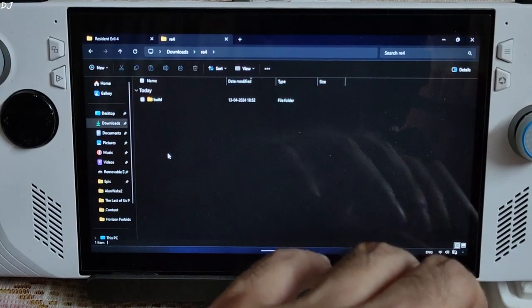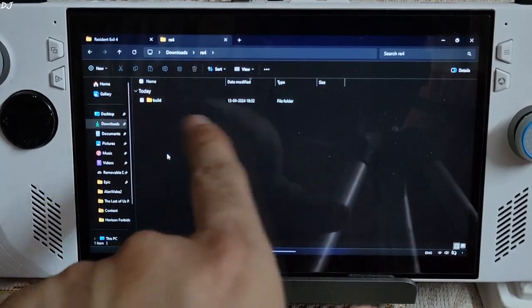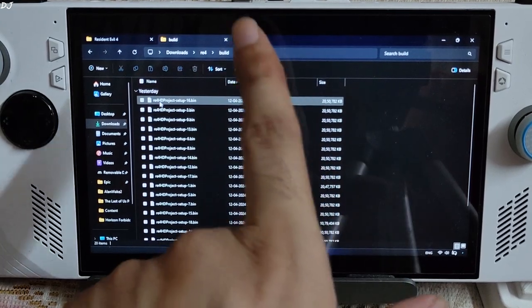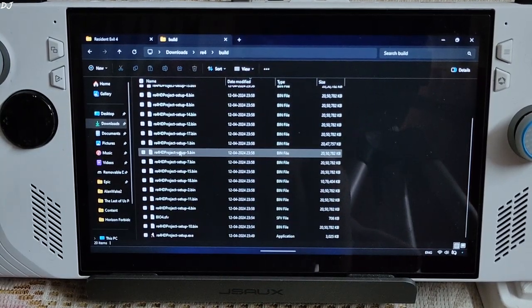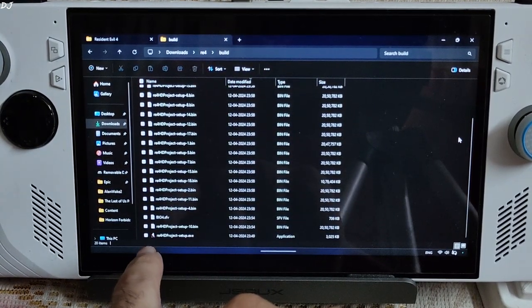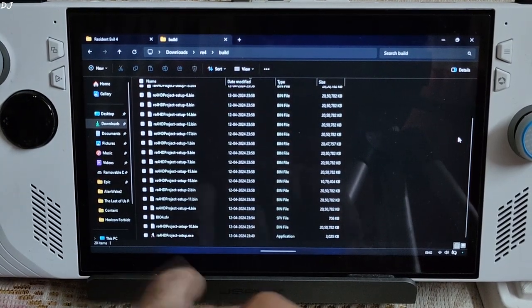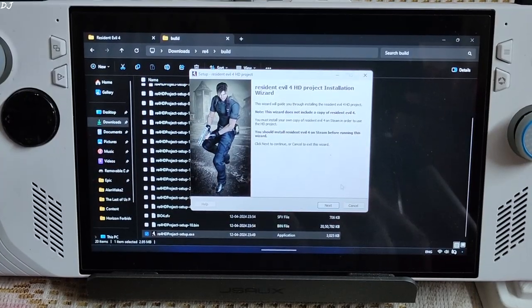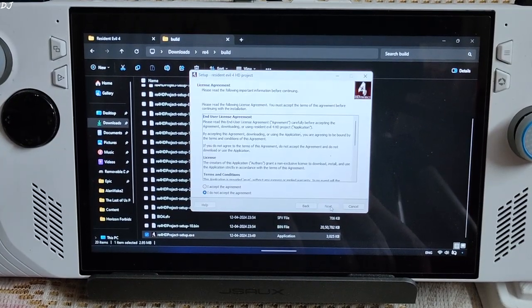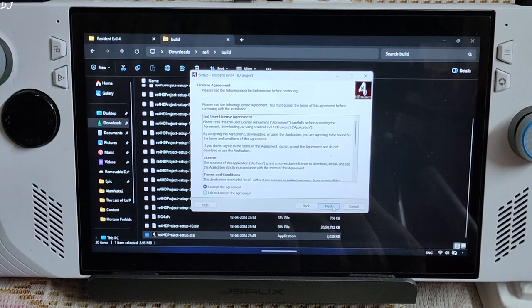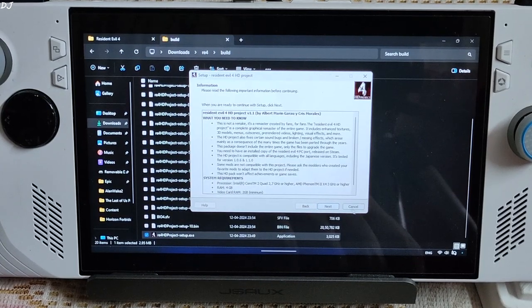Extract the contents of the mod. This folder is present: Build. It includes all of the files. Now just execute RE4 HD project setup.exe file. Setup wizard started. Click on next. I accept.